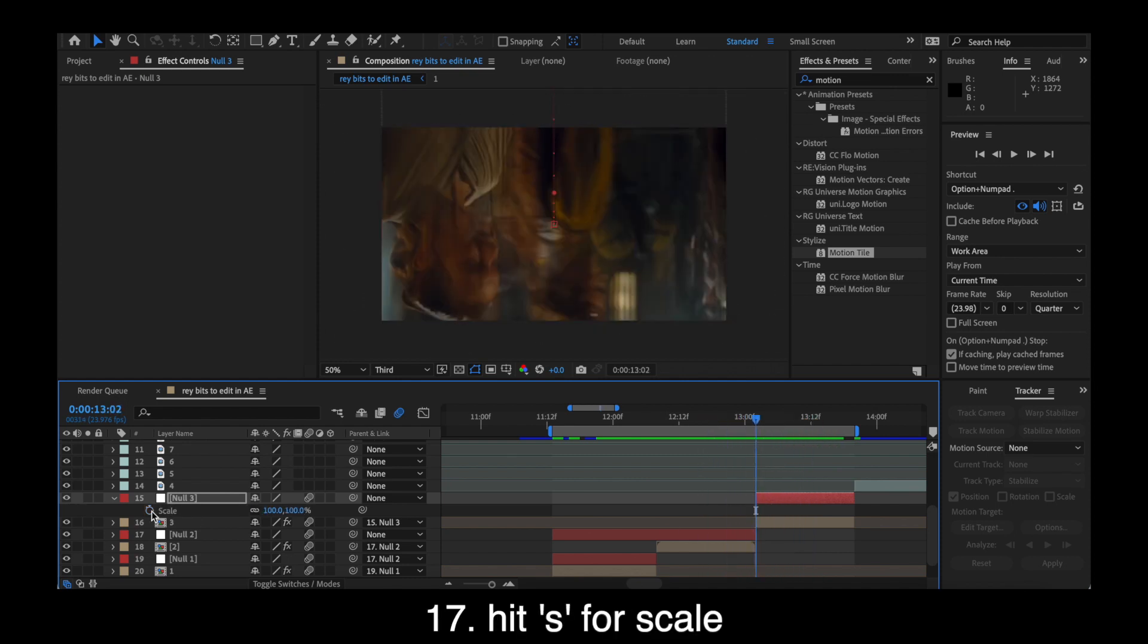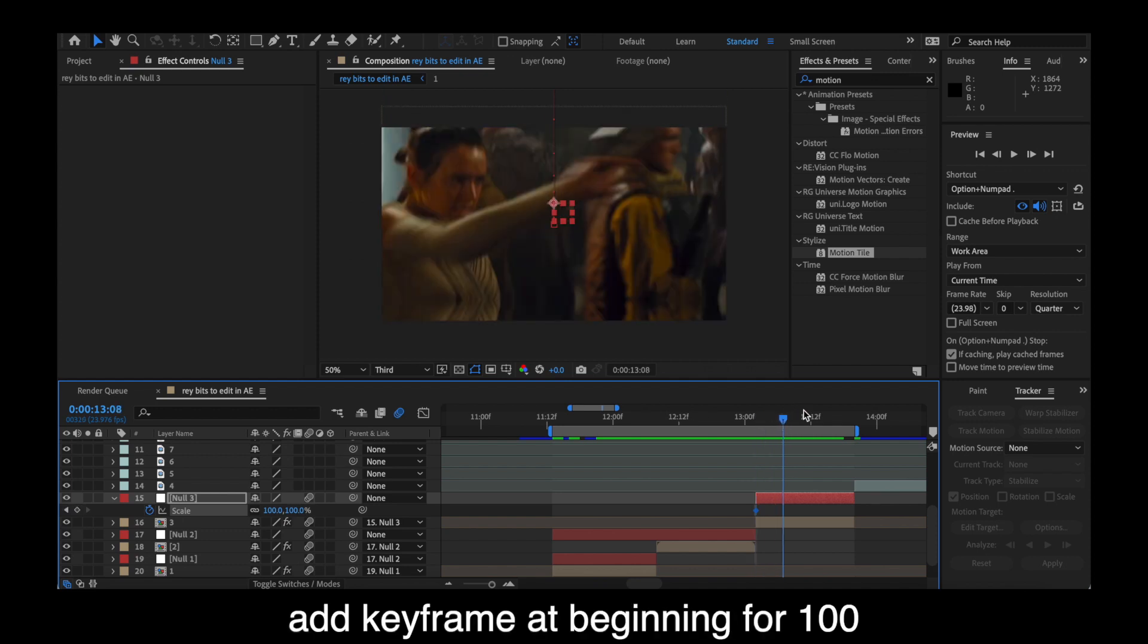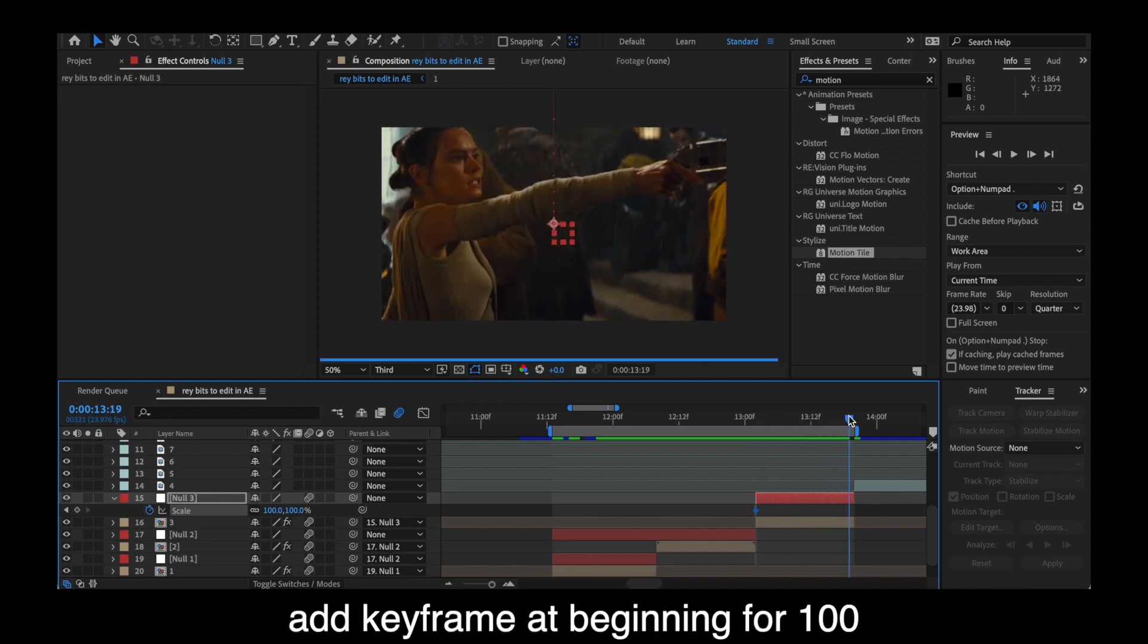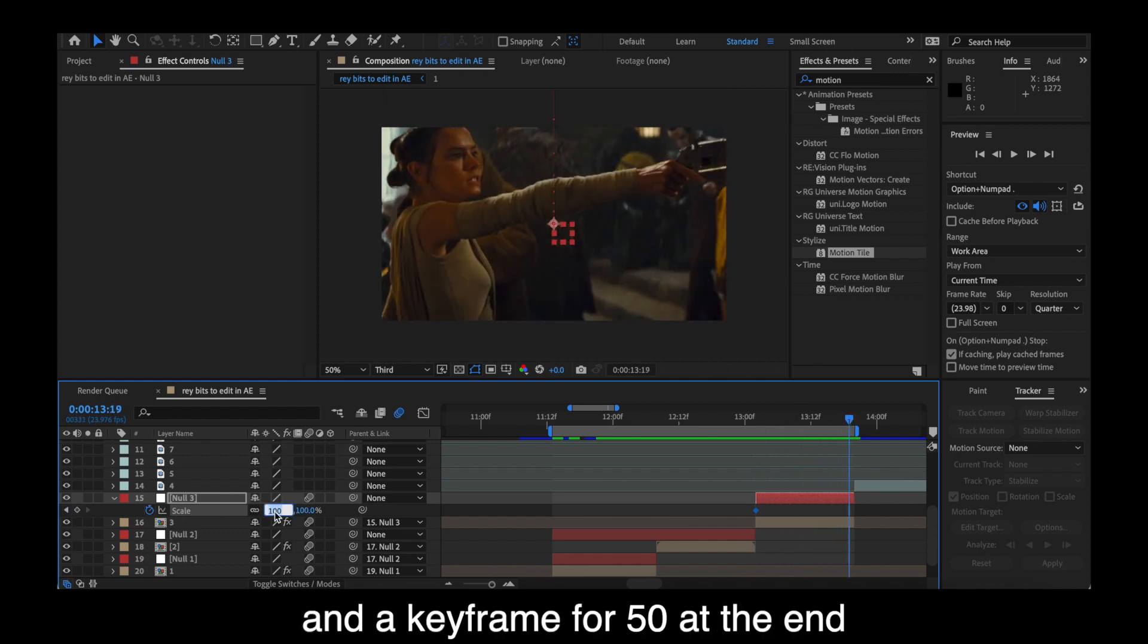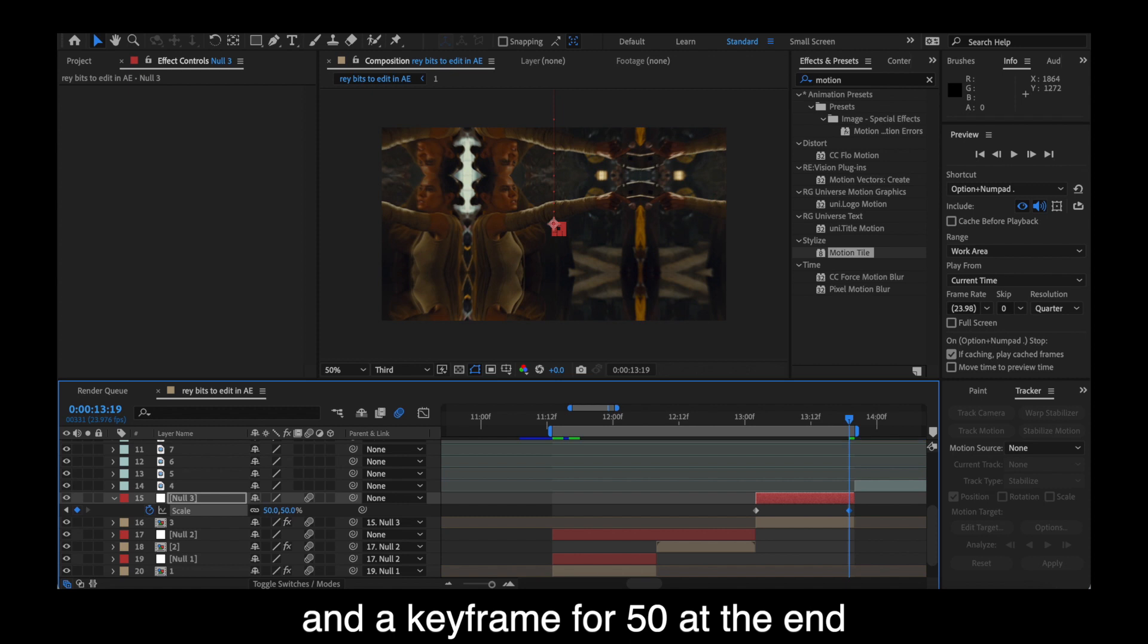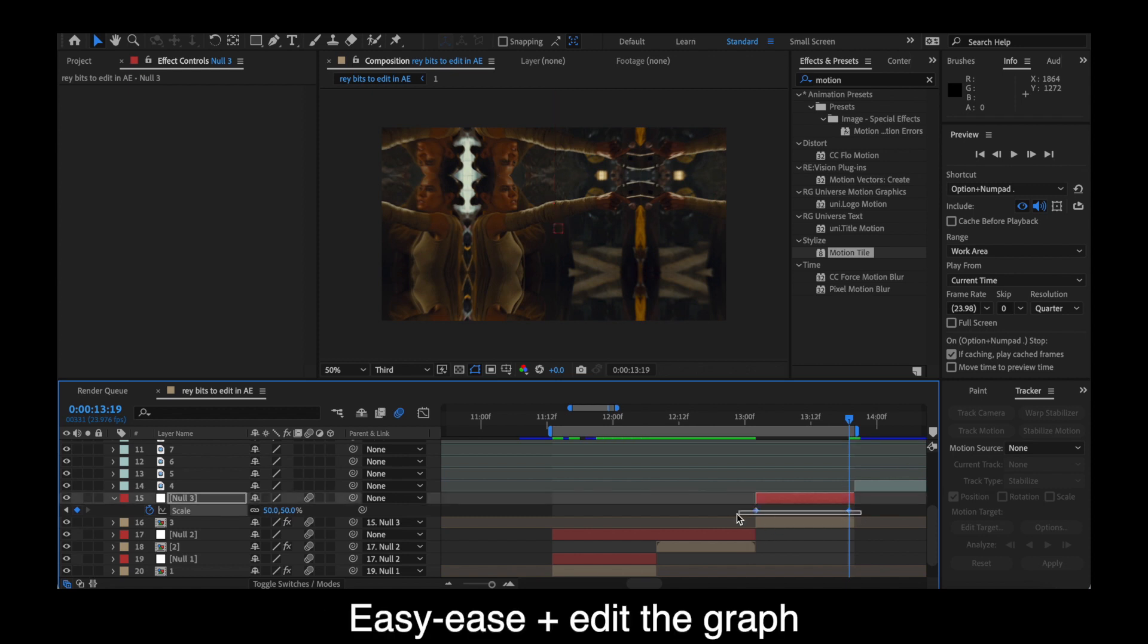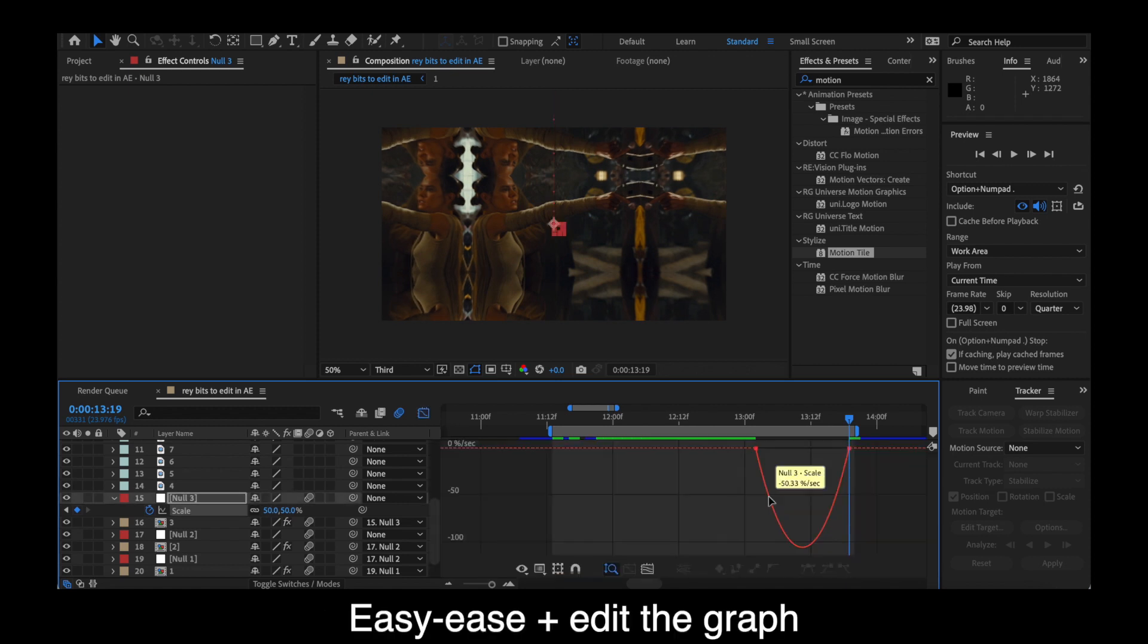Then easy ease and edit your graphs per usual. After that, hit S for scale. We're going to add some keyframes. Add one for a hundred at the beginning and then 50 at the end of your clip. And then easy ease and edit.